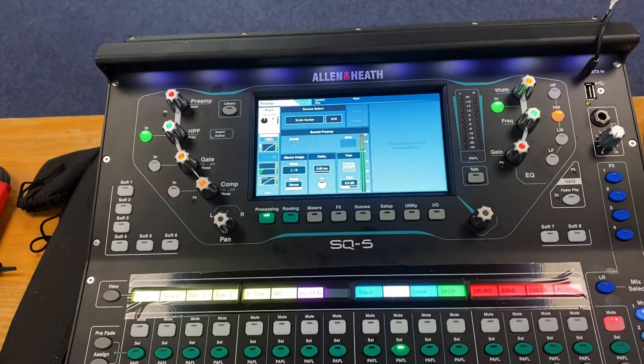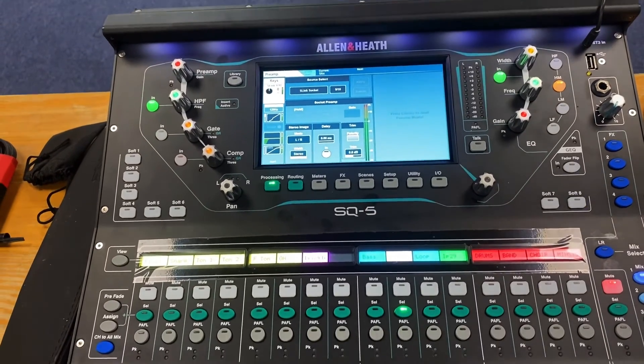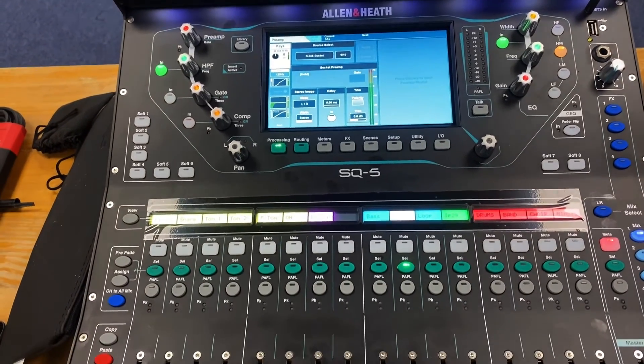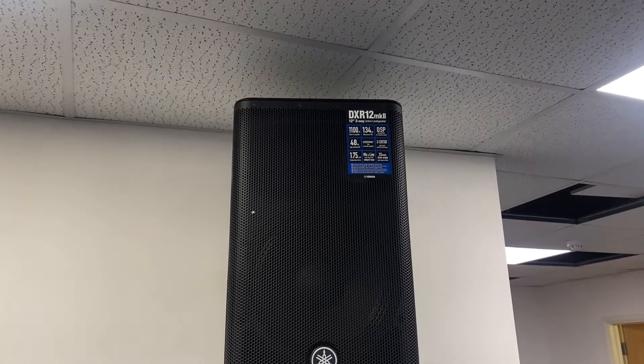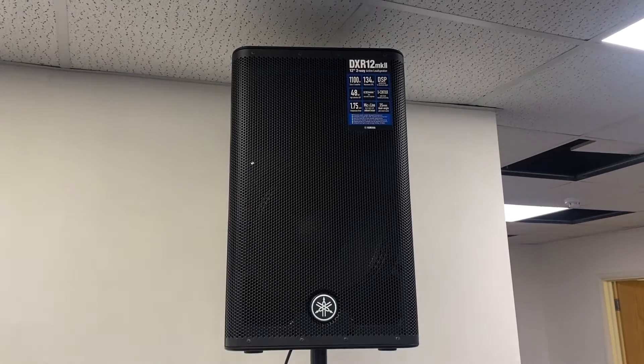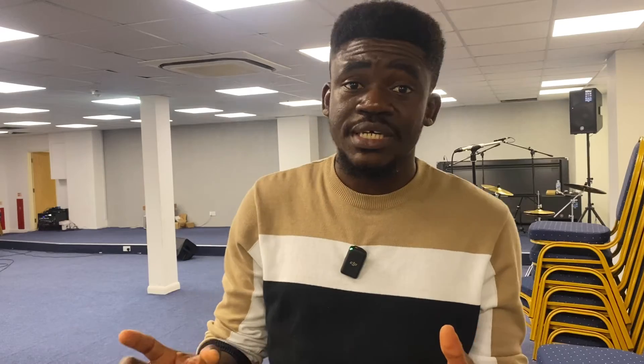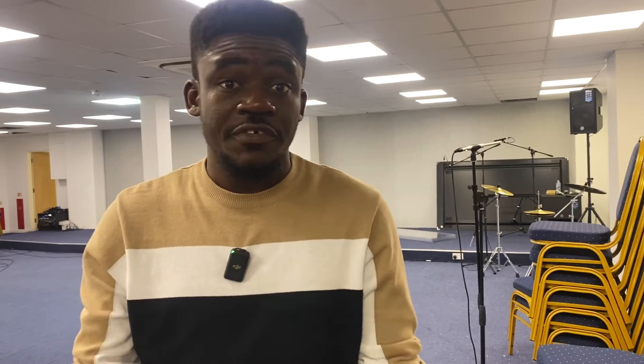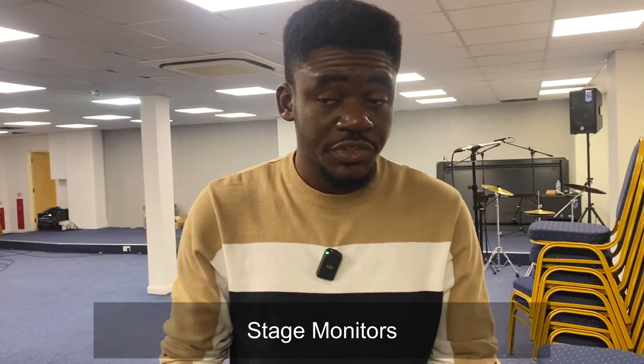For mixing, they use the Allen & Heath SQ5. We have a couple of Yamaha DXR-12 Mark IIs for front-of-house speakers, as well as a few Yamaha DXR-10 Mark IIs for front-of-house monitors.